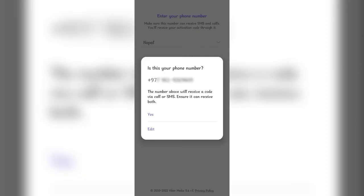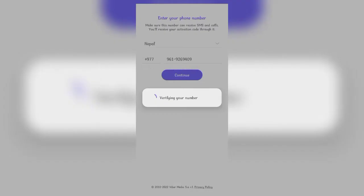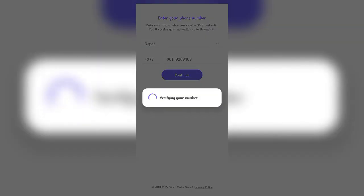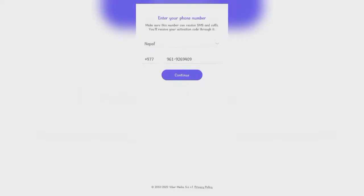A pop-up will open up for the verification. Click on yes.